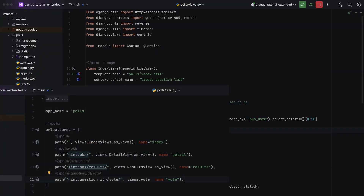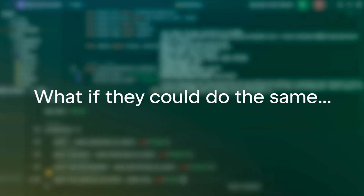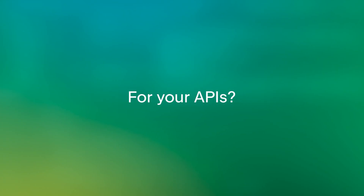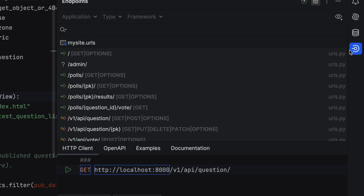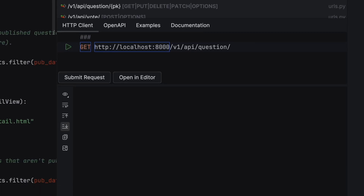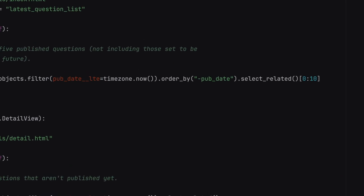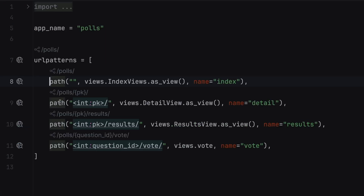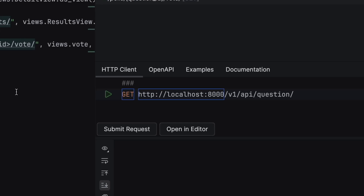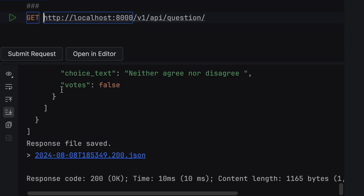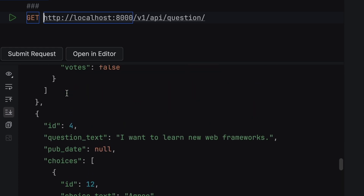IDEs are great at tying together your code. What if they could do the same for your APIs? Welcome to Endpoints, a system in JetBrains IDEs for working productively with your APIs. Jump between parts in your endpoint, browse a list of endpoints, and issue requests — all in one powerful, polished interface. Endpoints is a rethink of web API development. We're really proud of it.